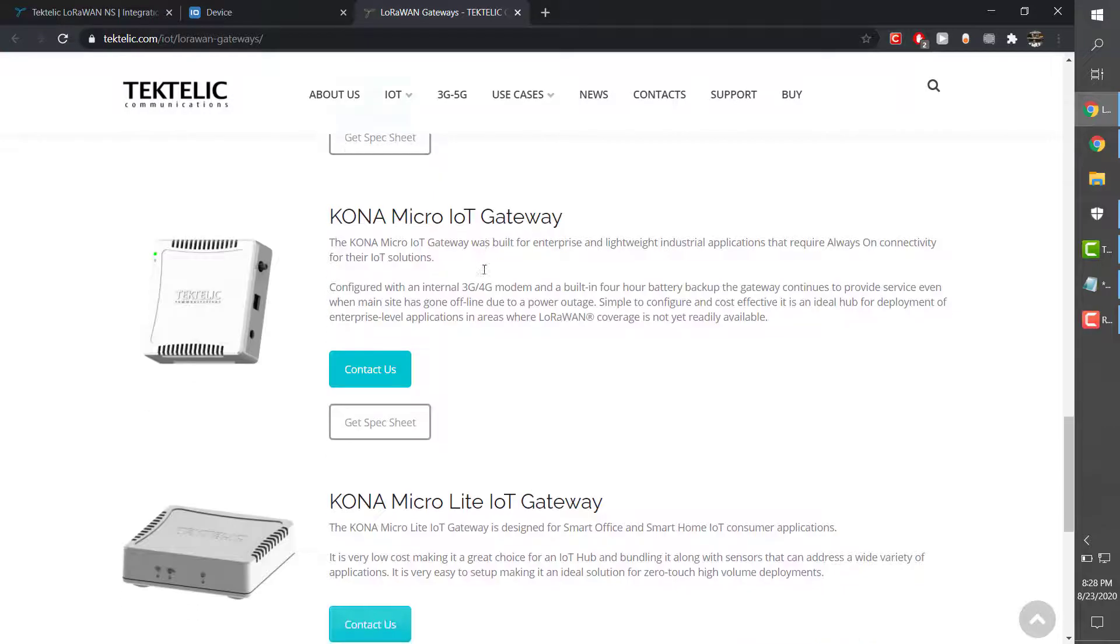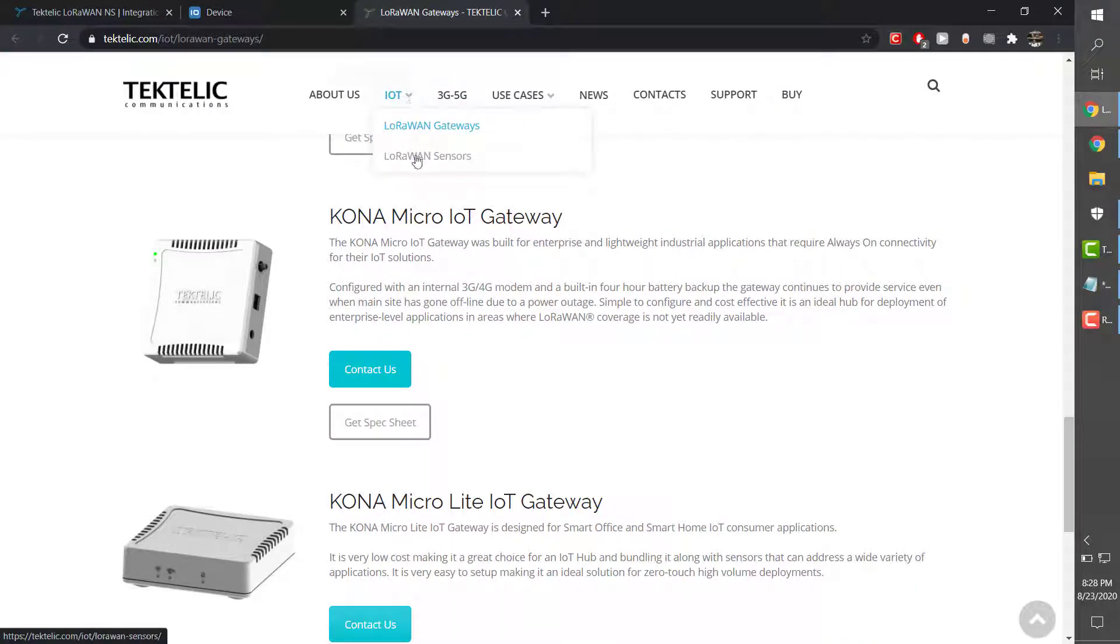The gateway I'm using for my connection is a Pekona Micro IoT gateway and the endpoint sensor I'm using is a Tectelic smart room sensor.